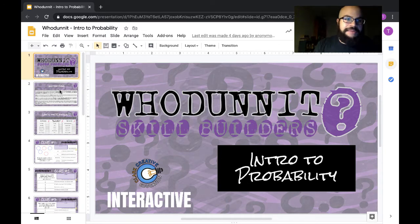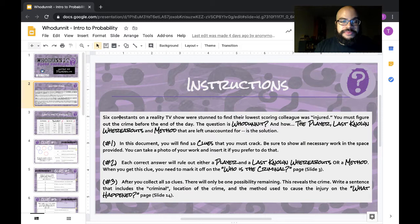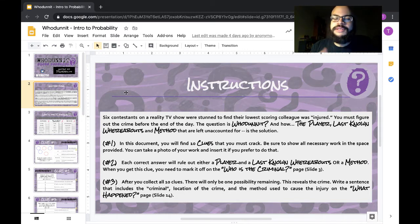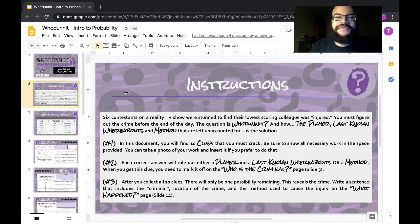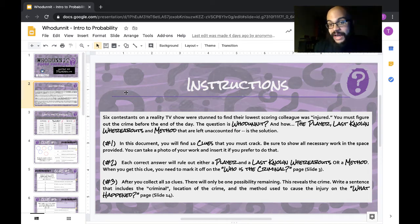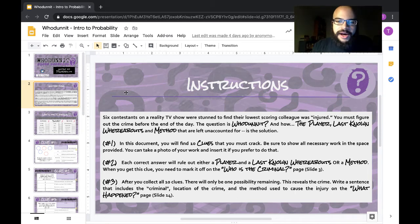On the second page, you're going to find the instructions. We have six contestants on a reality TV show. We're stunned to find their lowest-scoring colleague was injured. You must figure out the crime before the end of the day. The question is whodunit — the player, the last-known whereabouts, and the method is the ultimate solution.